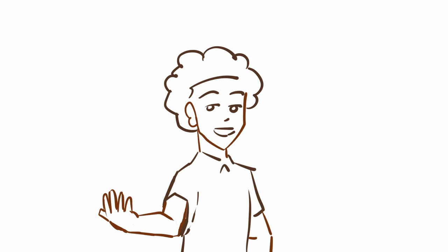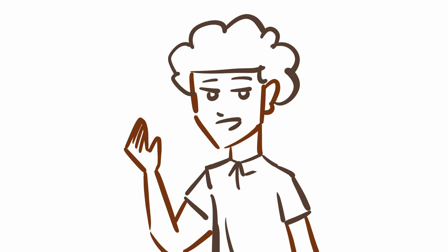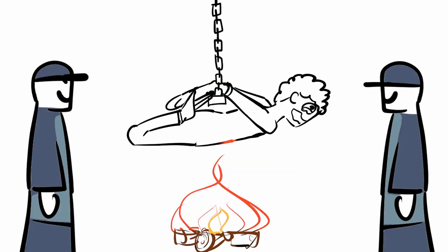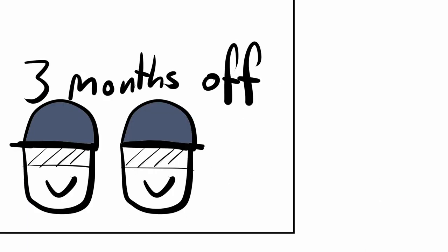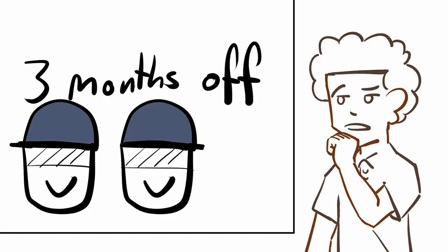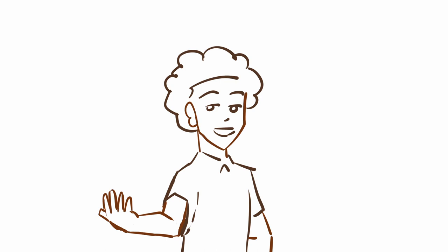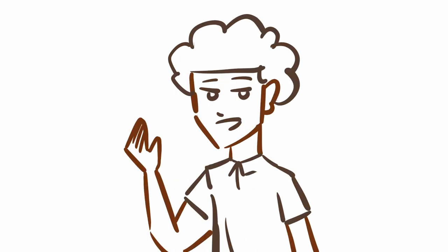In Nigeria, it took until 2017 for laws banning torture to be written down. But even until today, that law is still rarely upheld. Officers caught torturing people just get a slap on the wrist or three months off work. Why are things like this? Well, because the people who are being tortured are usually suspected of being part of radical groups, criminals themselves, or thieves.